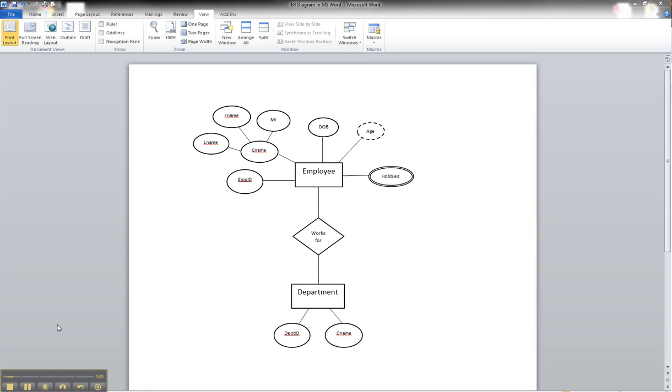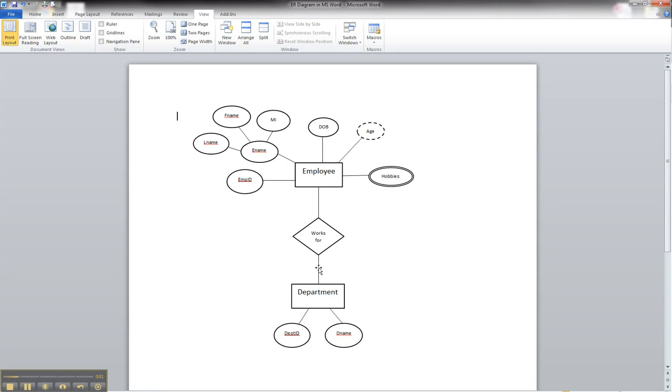And since it's a single line, then that works fine in this particular case. However, on the department side, the participation is what we call mandatory or full.